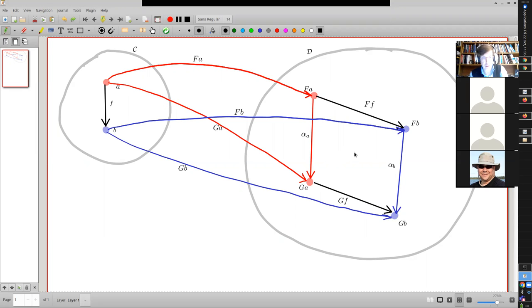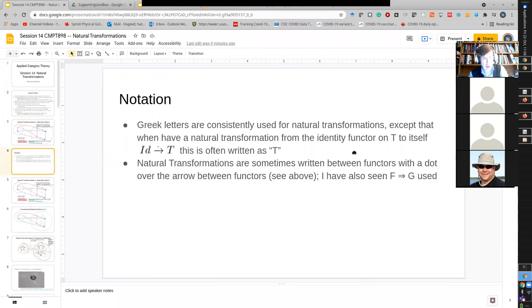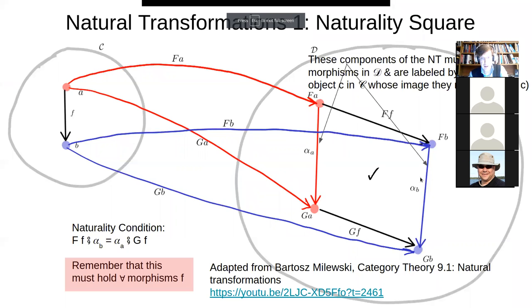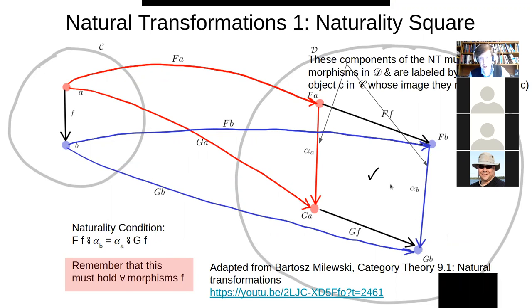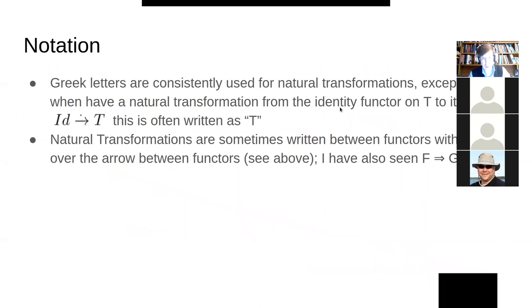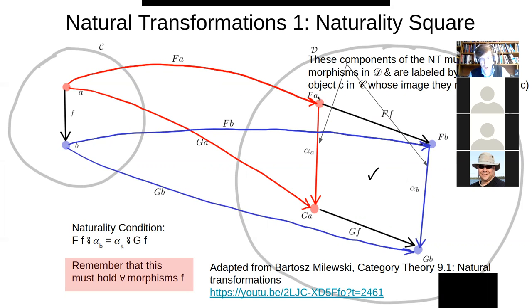A natural transformation requires a commuting square — the so-called naturality square. No matter which way you go around the sides from upper left to lower right, it has to commute. Going this way and then that way has to give the same morphism as going the other way, precisely the same mapping from FA to GB.